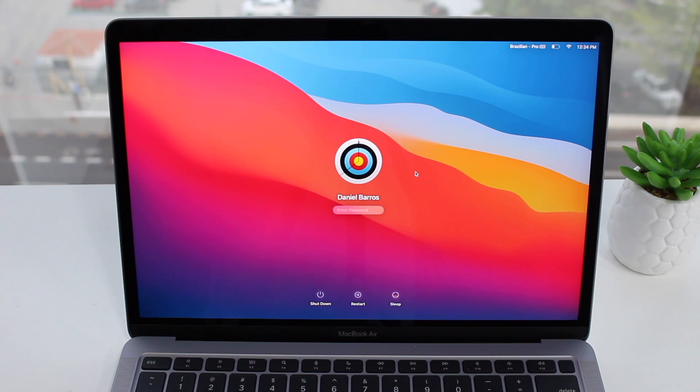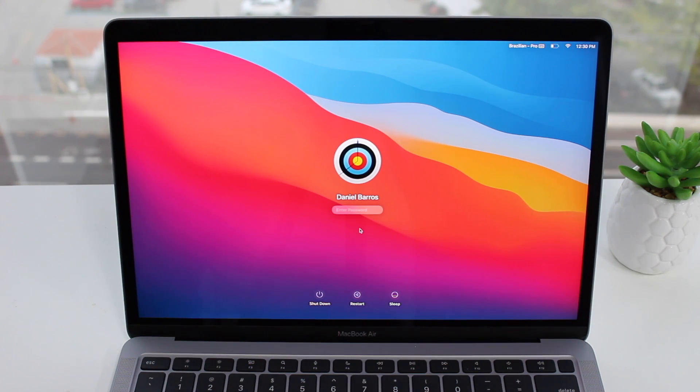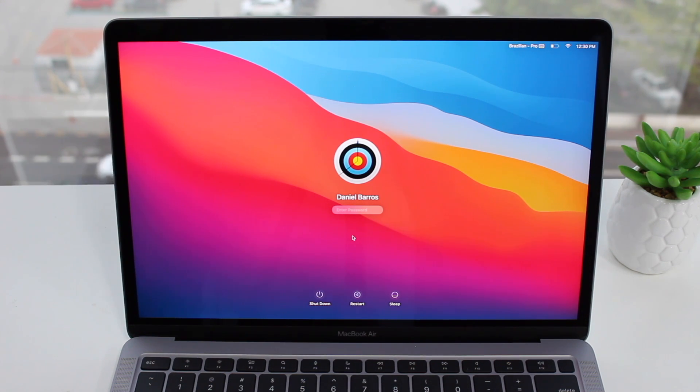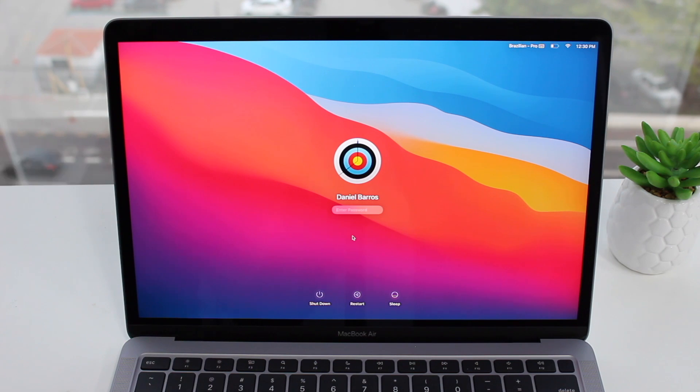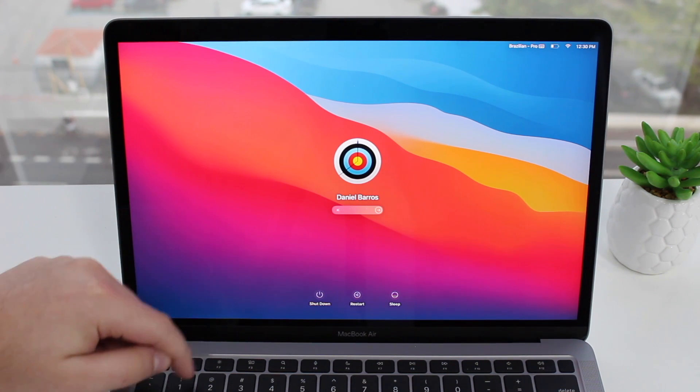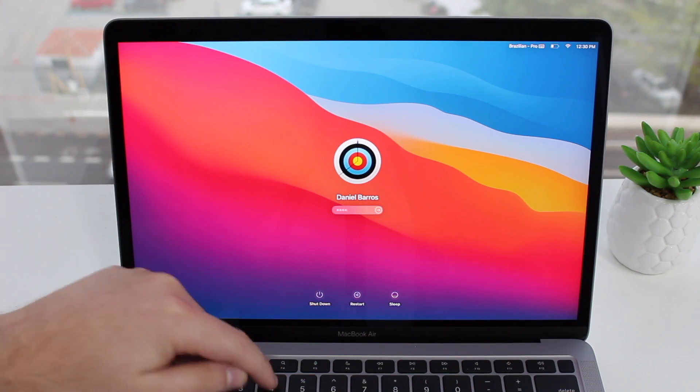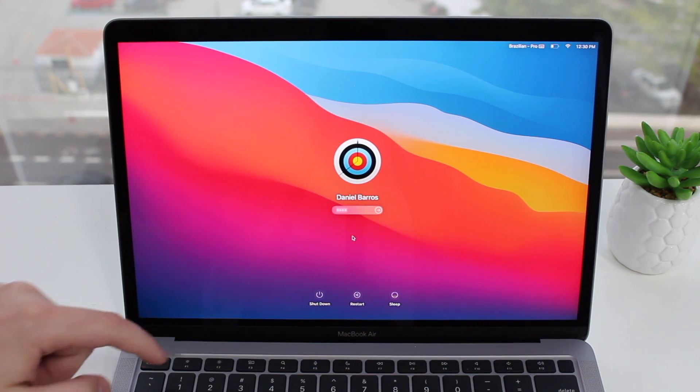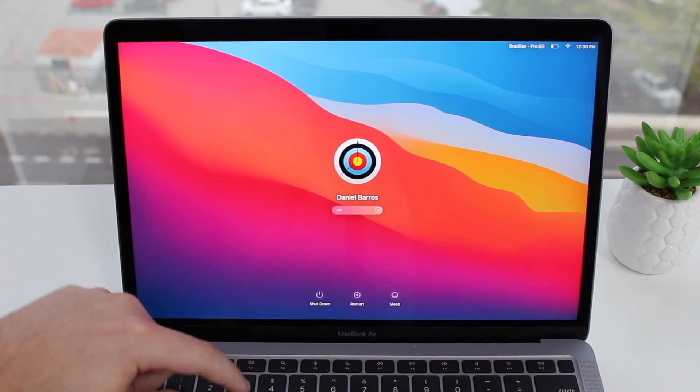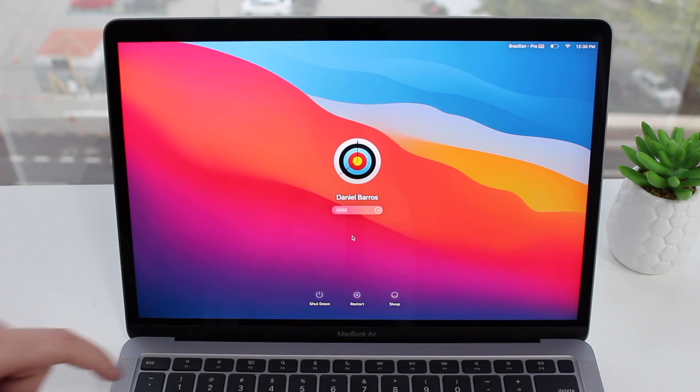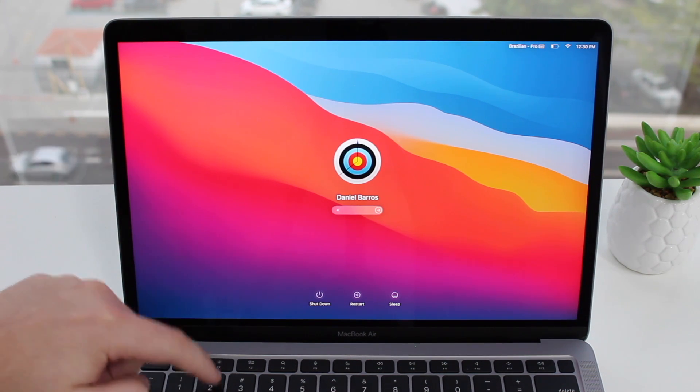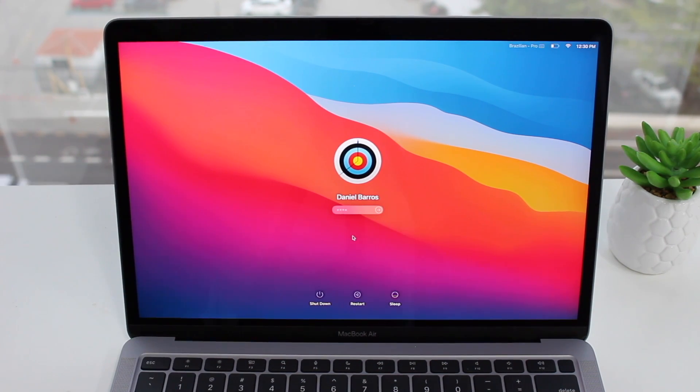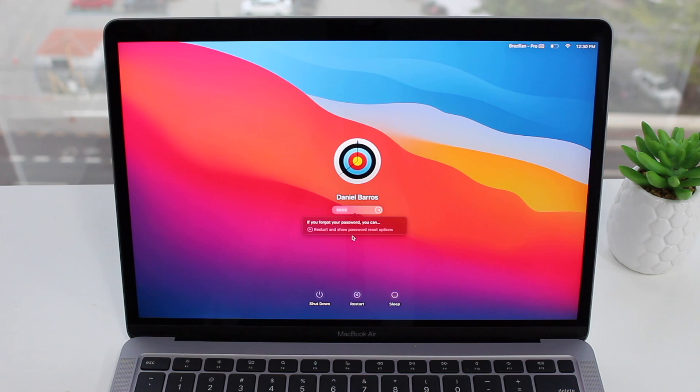Step number one is typing a random password three times. Don't worry, I know you forgot your password, you type a wrong one, and that's exactly what we want. So I'll type like one two three four and then enter. One two three four, enter once again, and then for the third time, one two three four, enter. So that's where the magic happens.